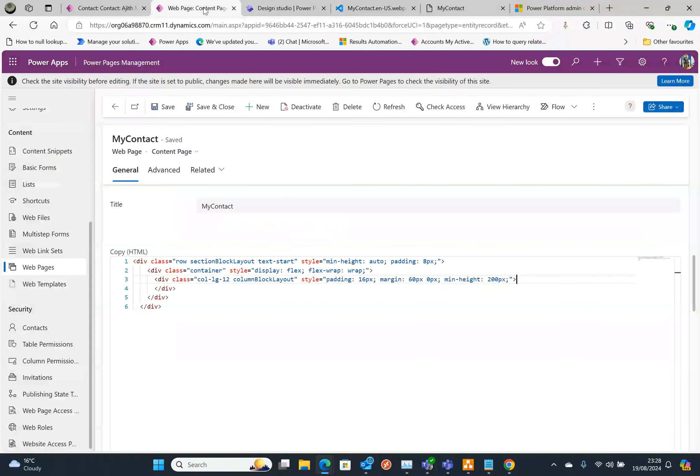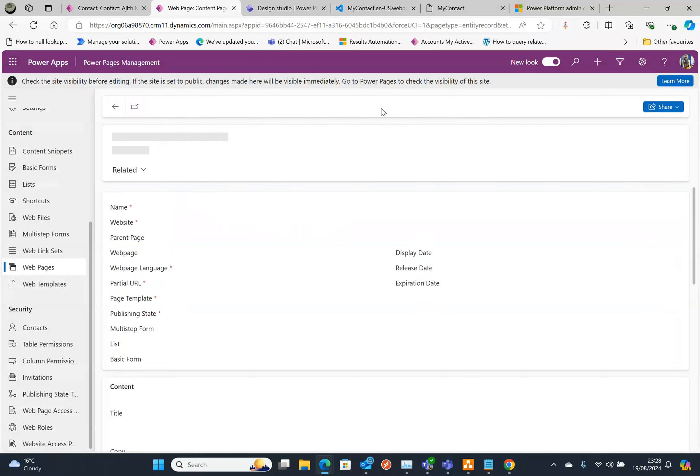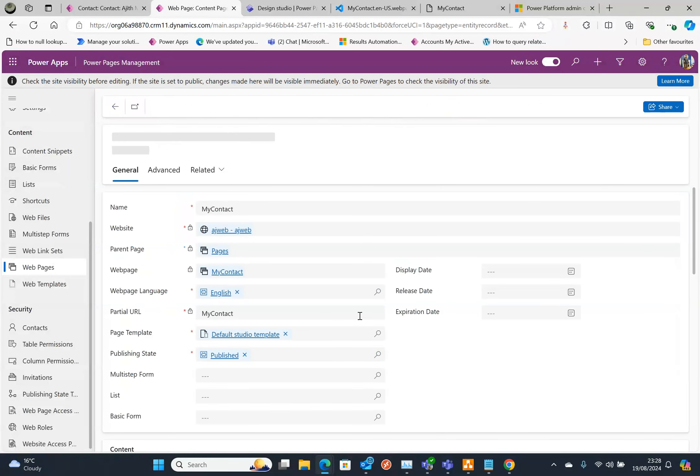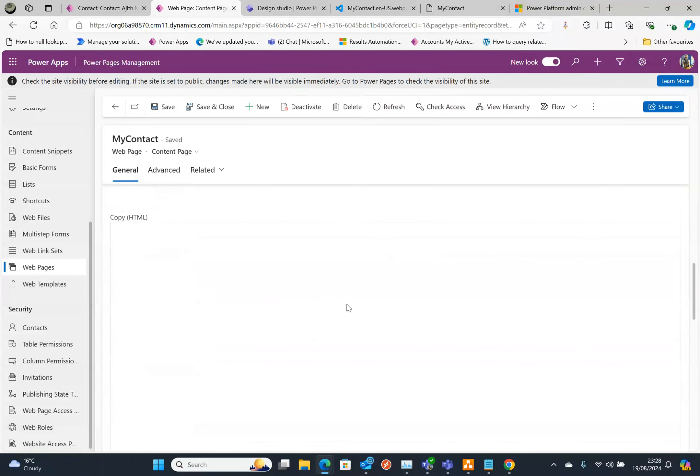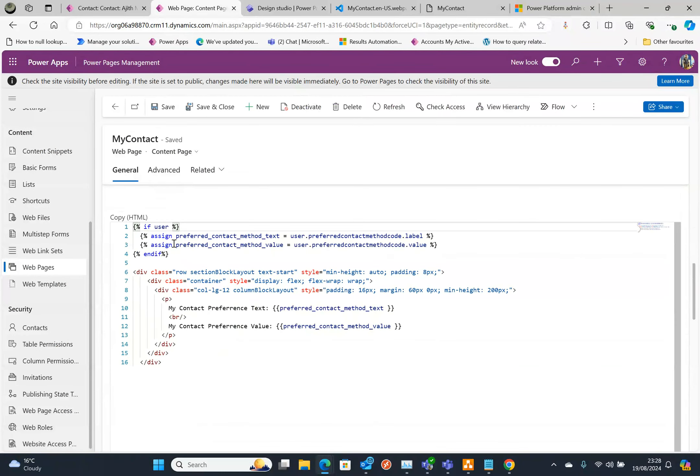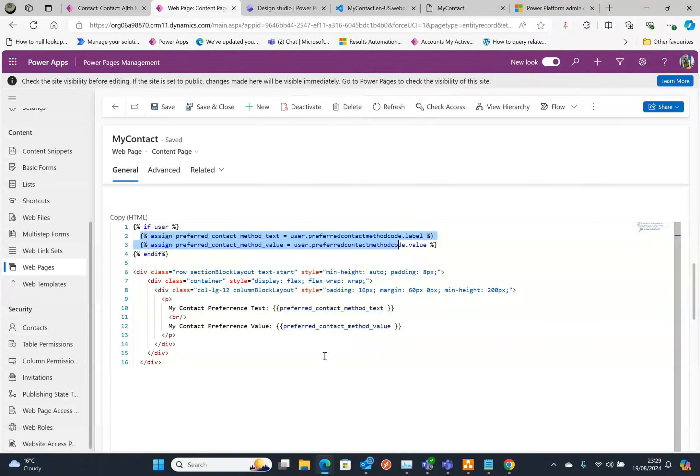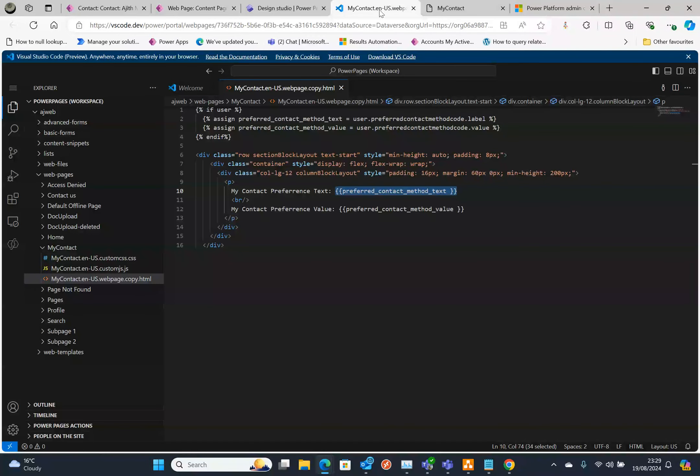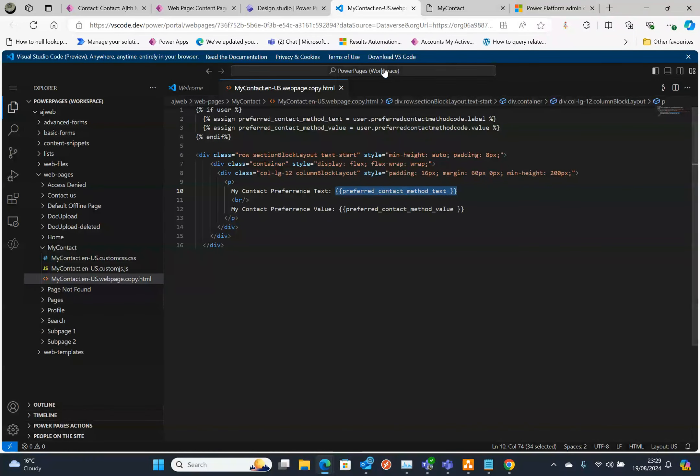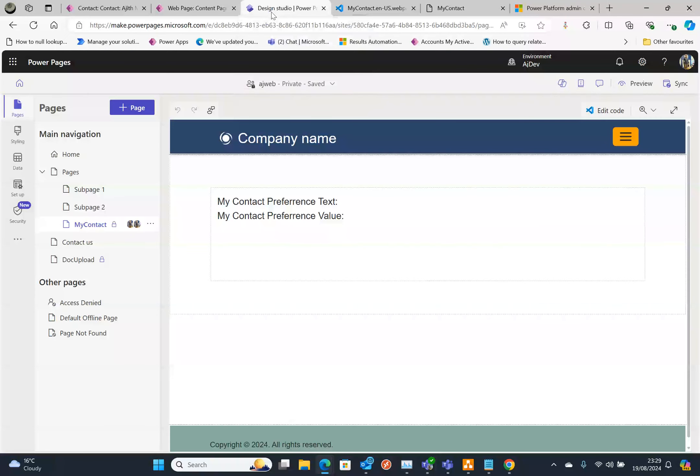Going back to here and refresh this page to enter the web pages. You can see if it's been synced or not here. You can see that my custom code is there. So that's the reason I said you can directly edit here or go to Visual Studio Code to edit that.